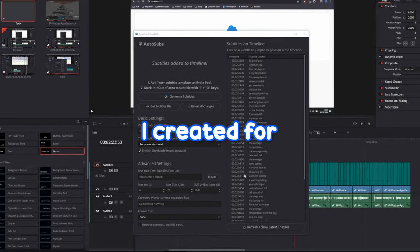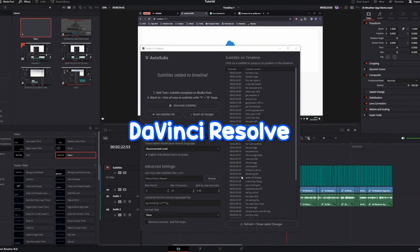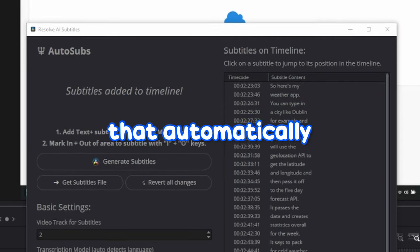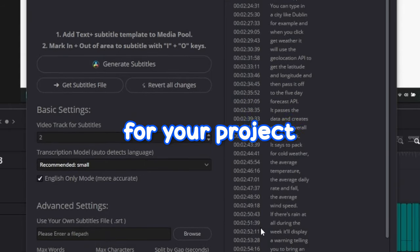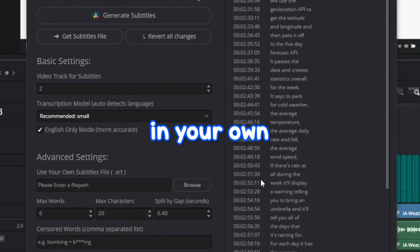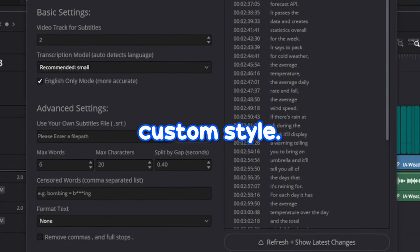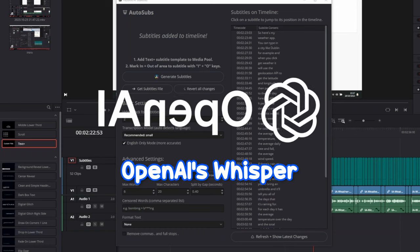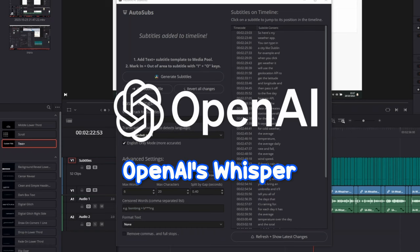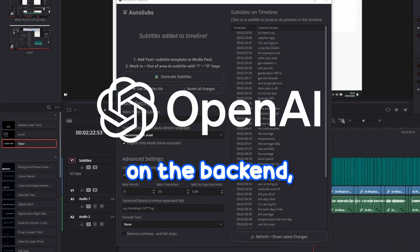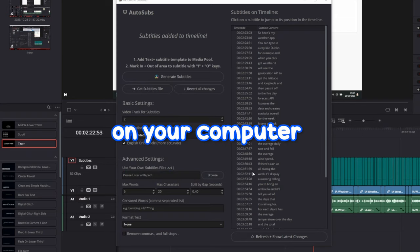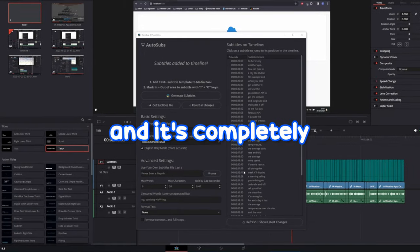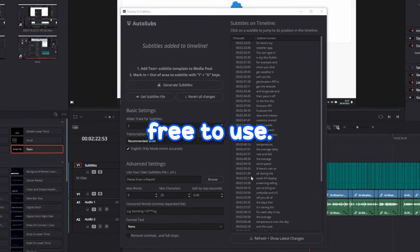Hi, this is a script I created for DaVinci Resolve that automatically generates subtitles for your project in your own custom style. It uses OpenAI's Whisper on the back end, but everything runs locally on your computer and it's completely free to use.